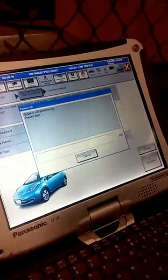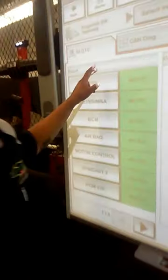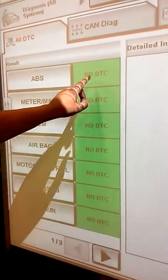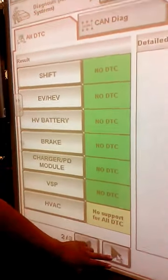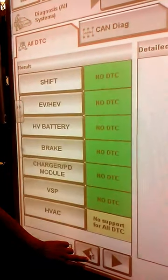Now we're going to click confirm. It always takes a while to load. It's going to read all the modules that it has and tell us if there's a code. Green means no DTC. HVAC — no DTCs, all good. The third one shows no support for self-diagnosis. It tells you what it can do and what it can't.